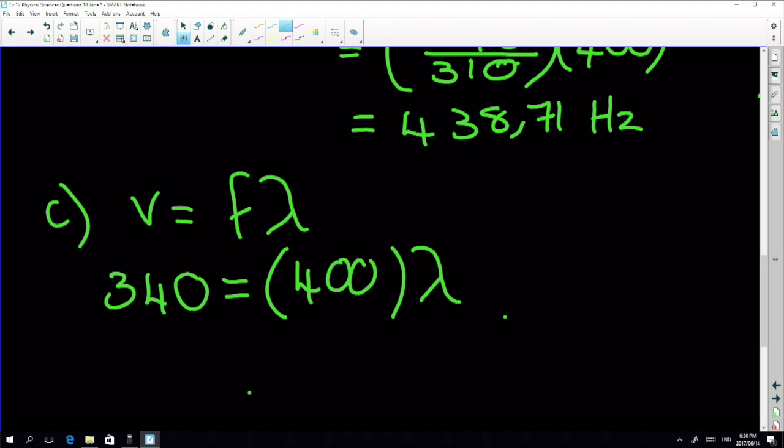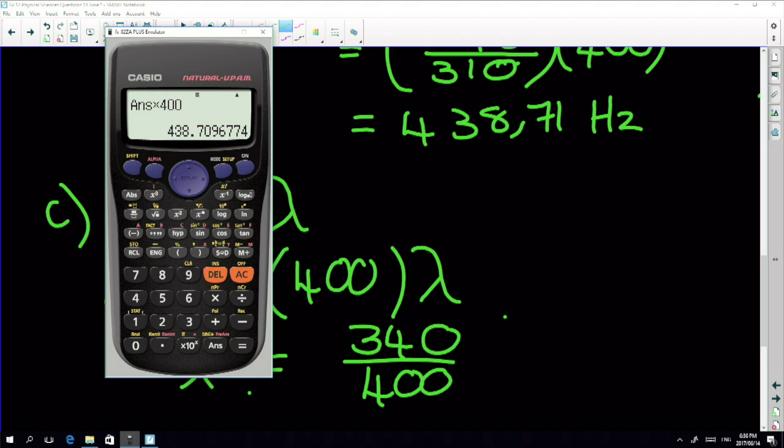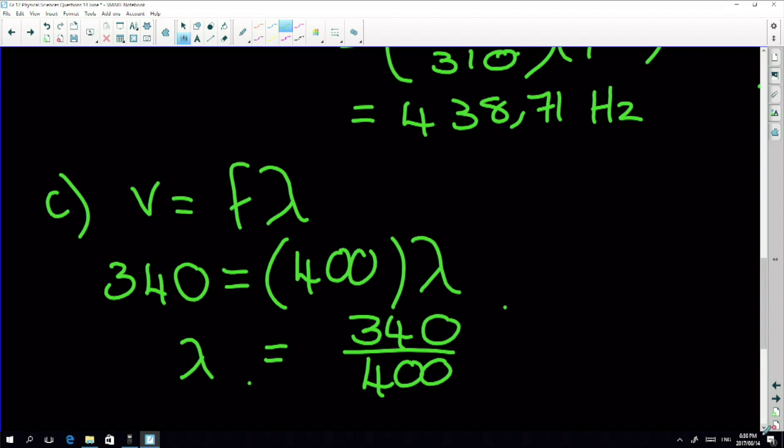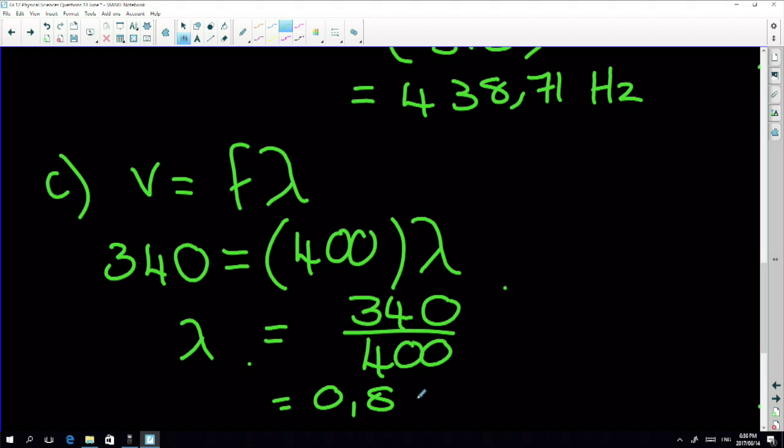Don't be fooled — a lot of you will think: I worked out 438.71 Hz, so it must be that. But the nurse is in the ambulance with the driver; the nurse is not moving relative to the siren. The siren and the nurse are moving together, so the nurse hears 400 Hz. Therefore λ = 340 ÷ 400 = 0.85 metres.